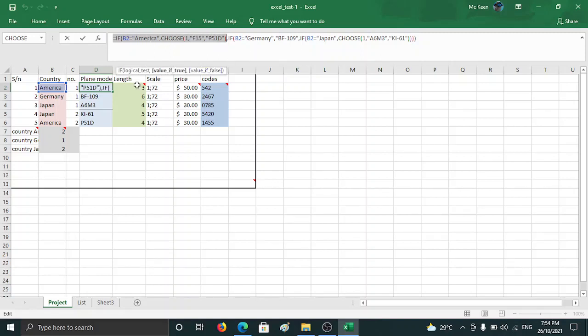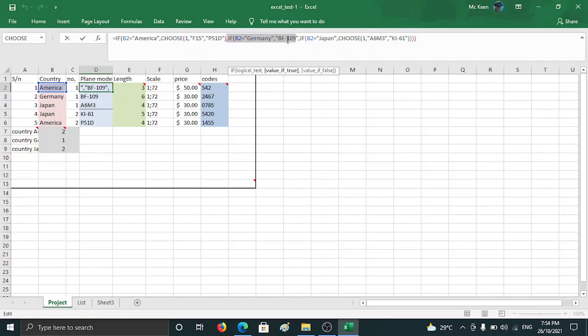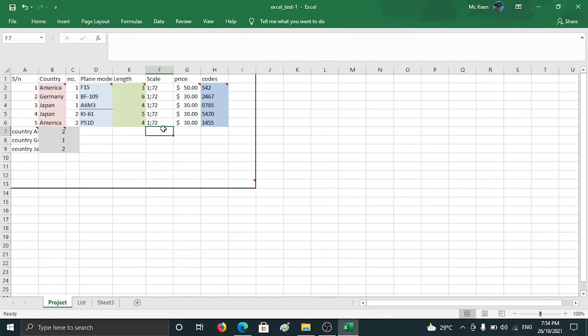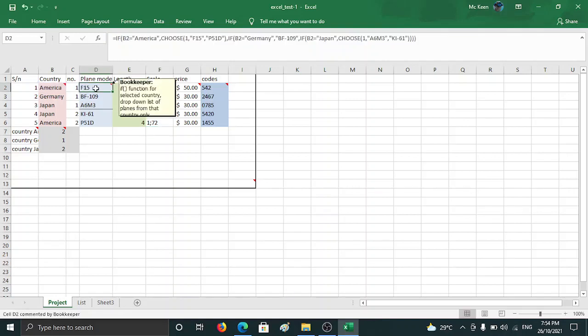Here, see, the logical test is B2 equals America. The value if true - that means you choose one F15 out of the two planes F15 and P51. Value if false - you do not put here because you have another logical statement here and a third logical statement here. You put the value if false up to the end: bracket, bracket, bracket, bracket. That's it.